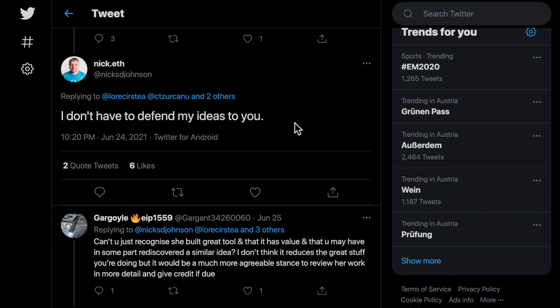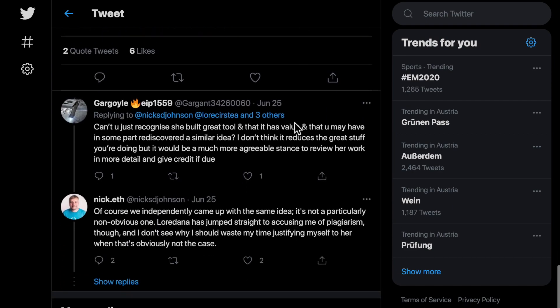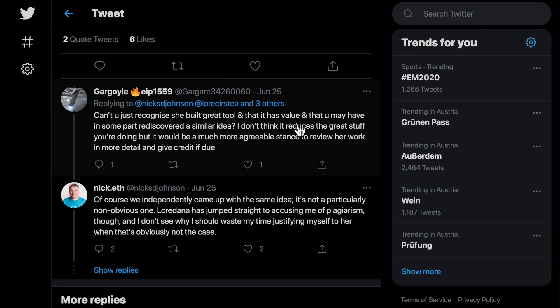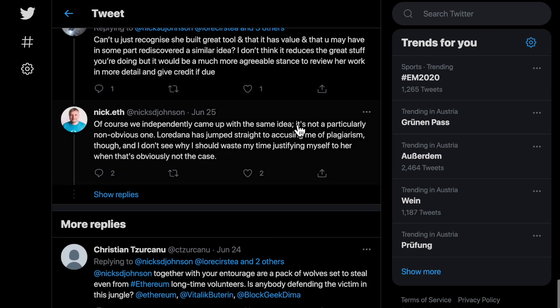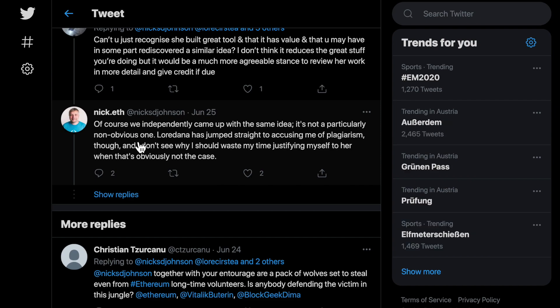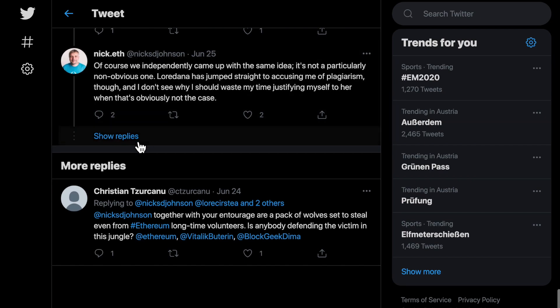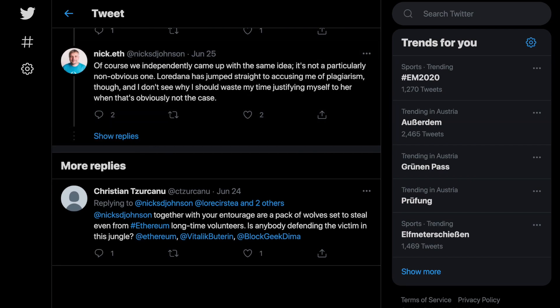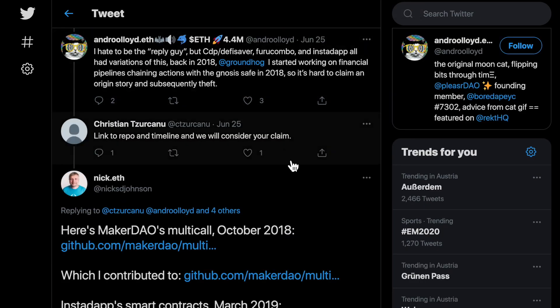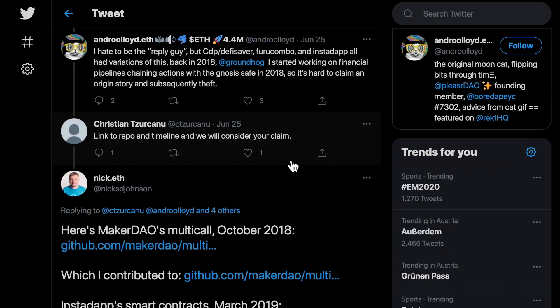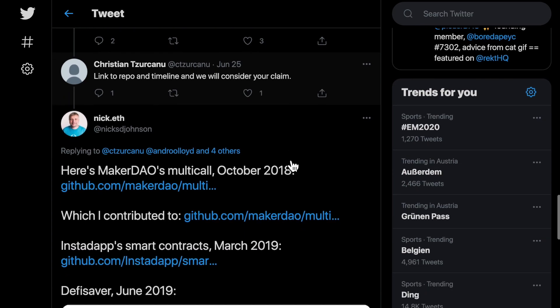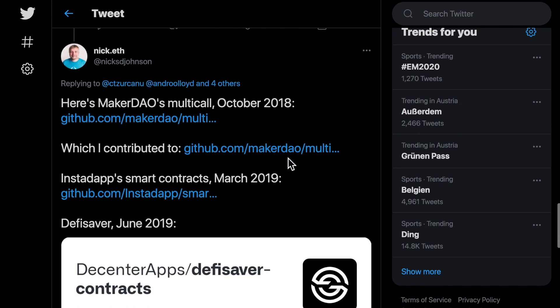Then when people other than me commented, he claimed that it is possible to come up with the same idea independently and that it was an obvious one.